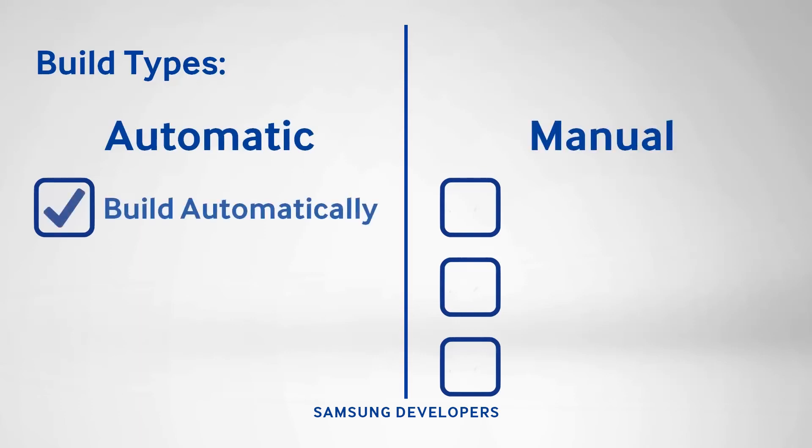In the automatic build option, the IDE automatically recognizes any saved changes and rebuilds the project. This is enabled by default. To change that, go to Project and Build Automatically.